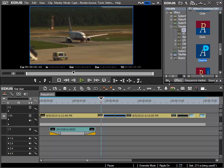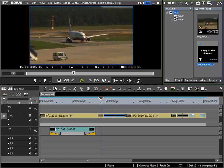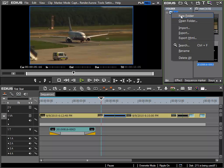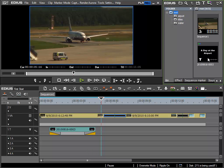After the title has been created I can see a new clip in my root folder which we were in previously and that is nothing other than my newly created title clip. To keep some order in my folders I will also create a new folder in my root folder for my titles called titles by right mouse click, new folder, titles. And then I will move my clip into that folder.